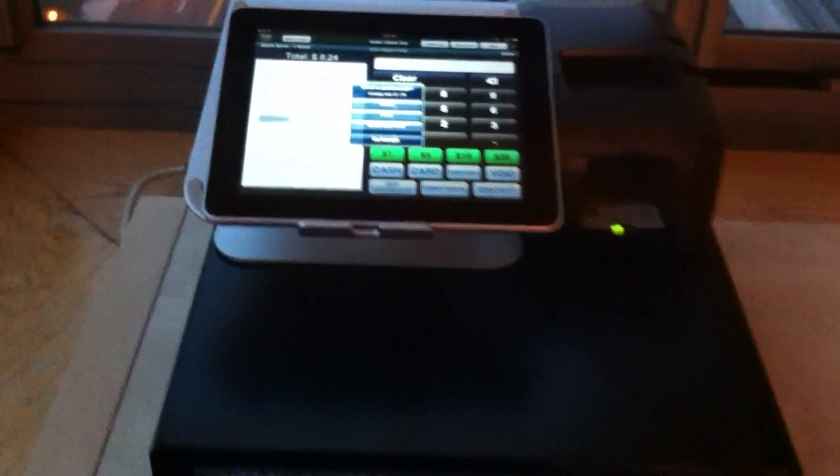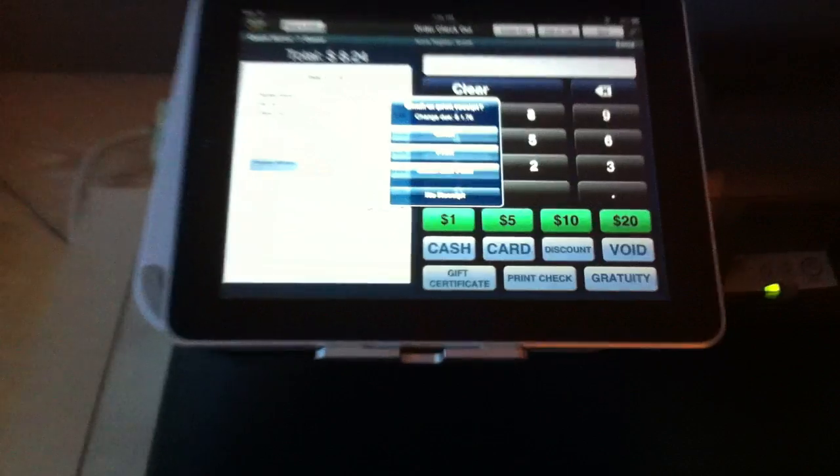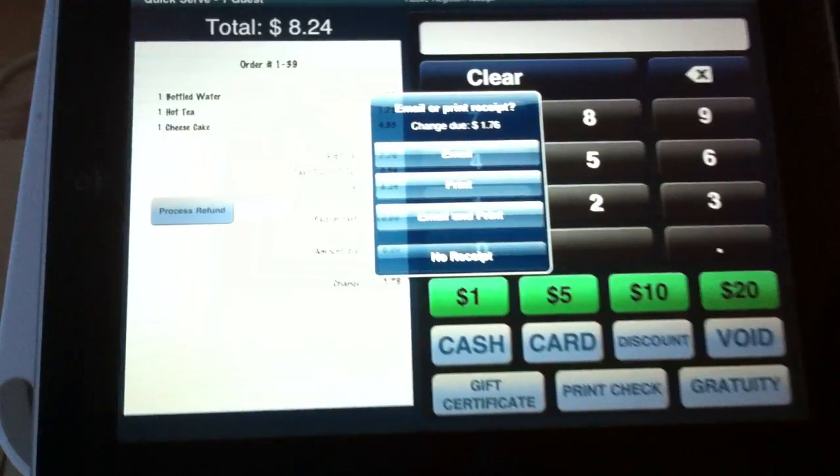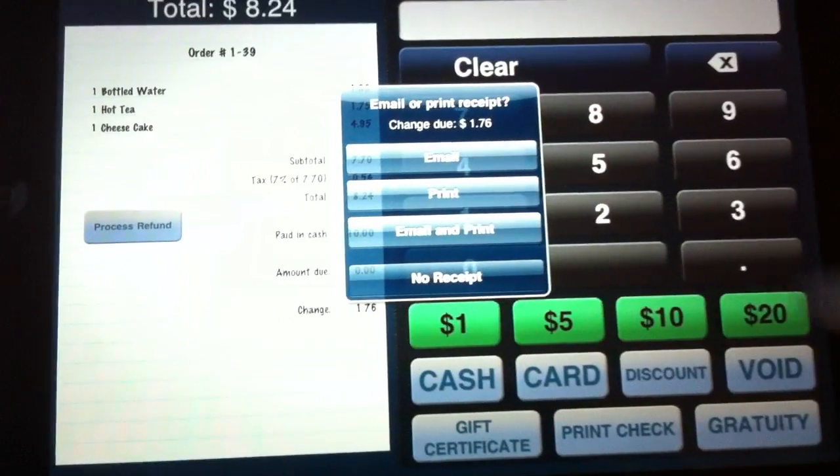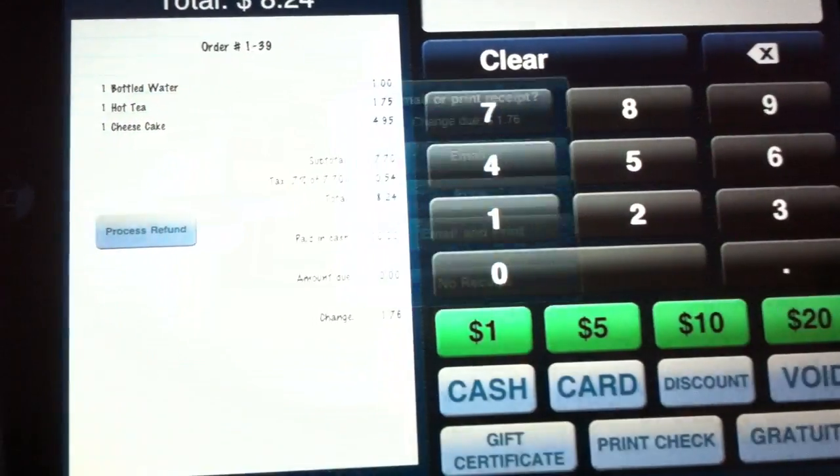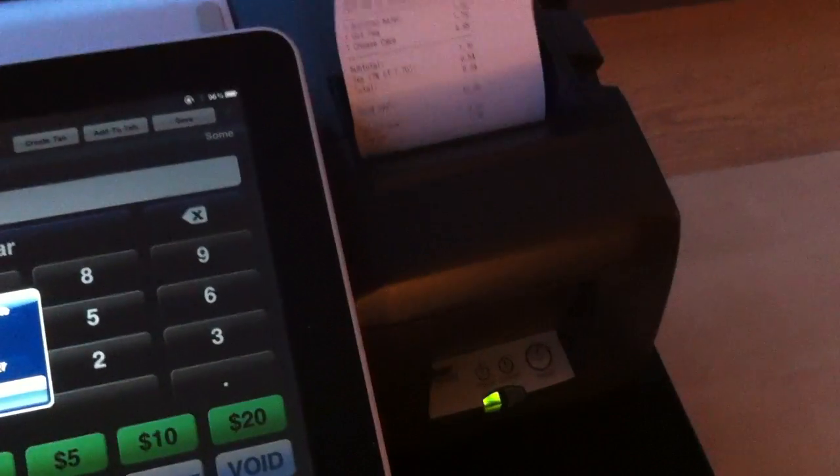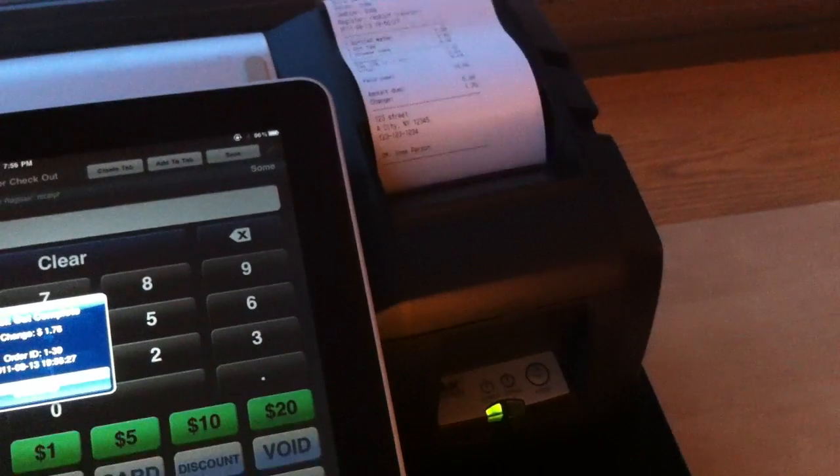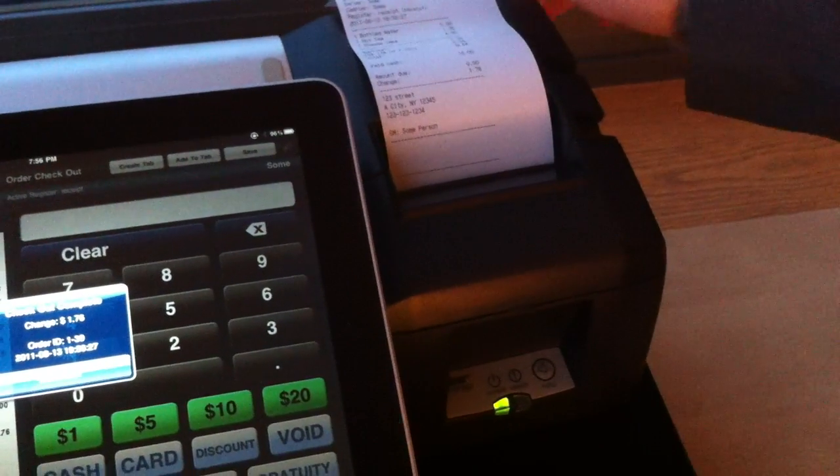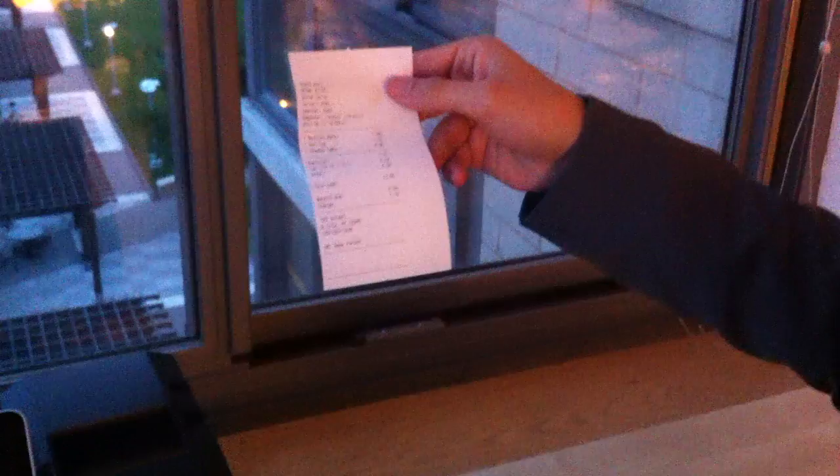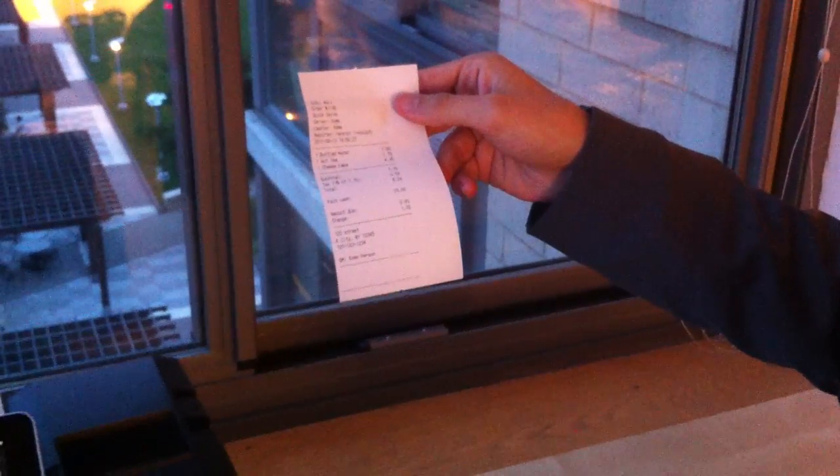So in this case, let's go ahead and print their receipt. It comes out nicely for them right here and you're able to hand that to the customer and they're off.